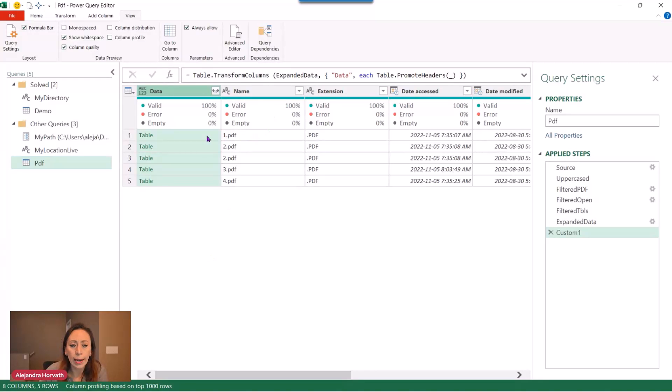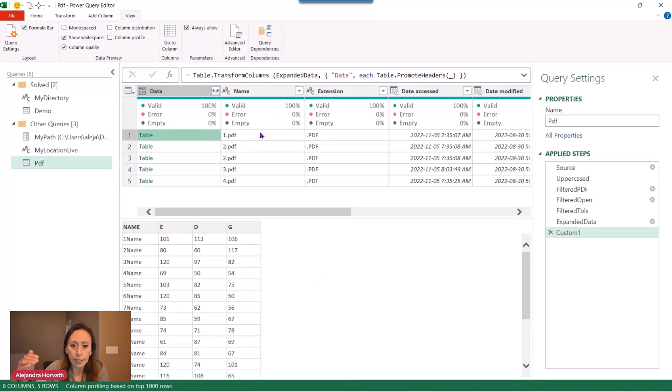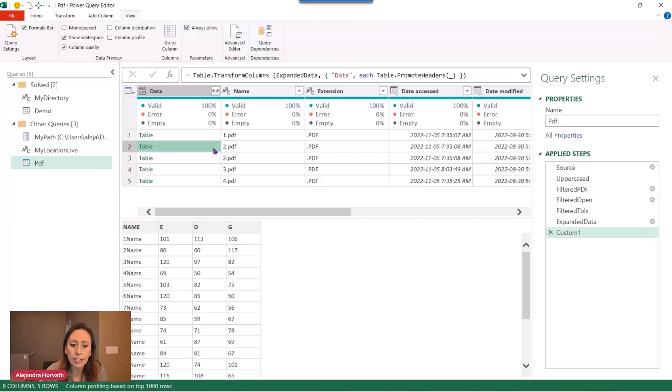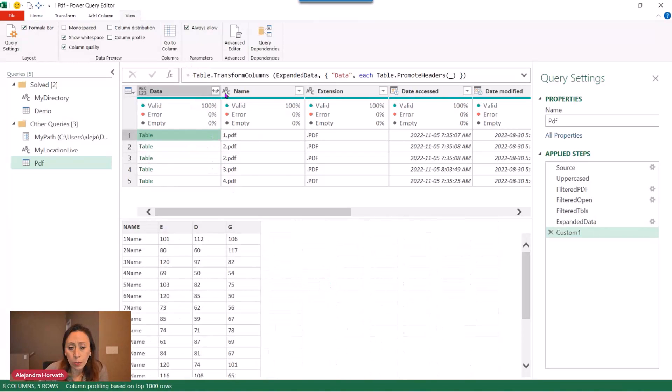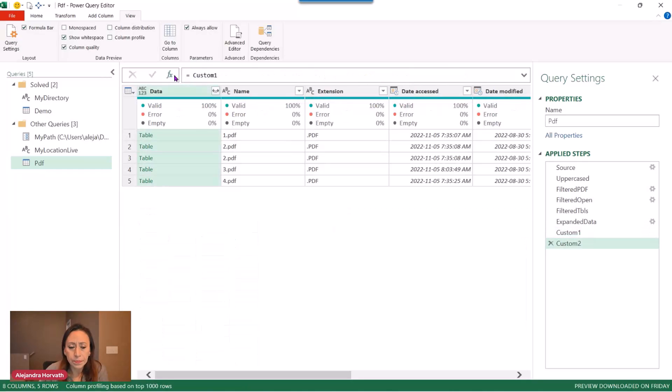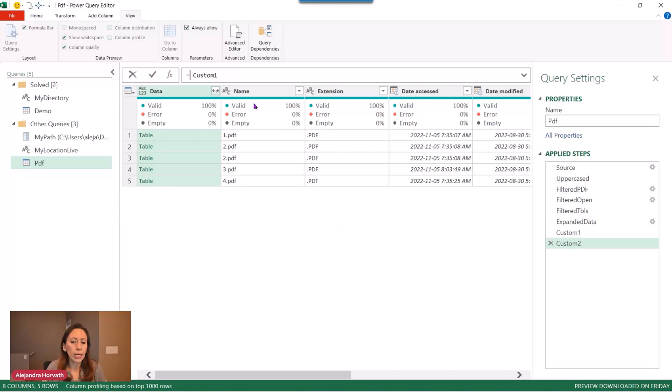So what I'm going to do, I like to get the name of the file inside of every single table that I have in my column data. To do that, I'm going to create a new step. And in that step, I'm going to add an additional column, and I'm going to show you why. It's easier to work in this way with an additional column.